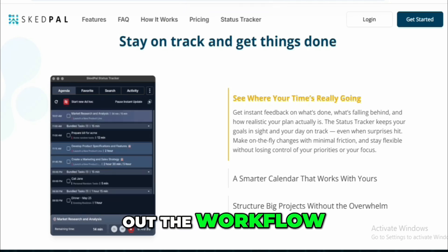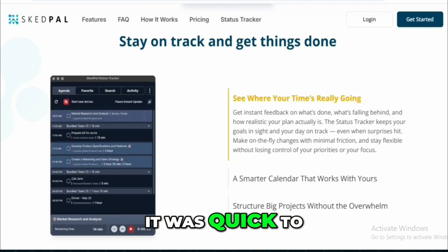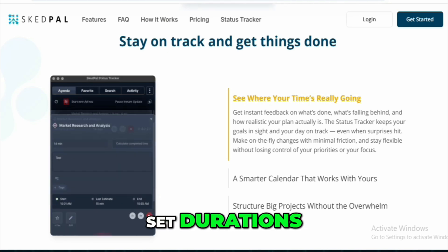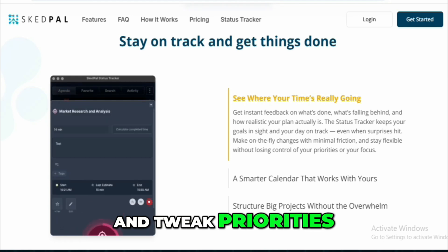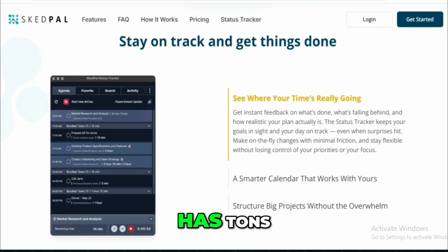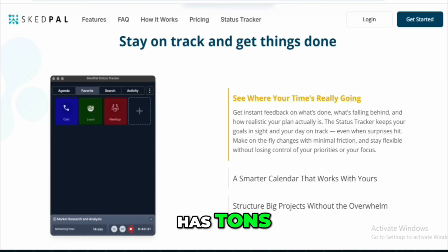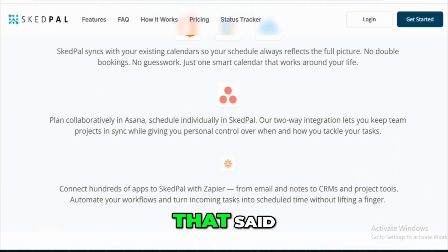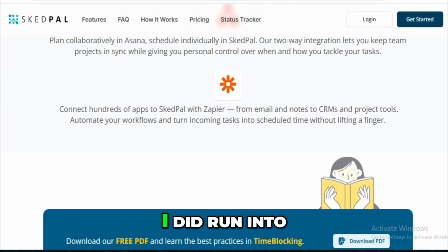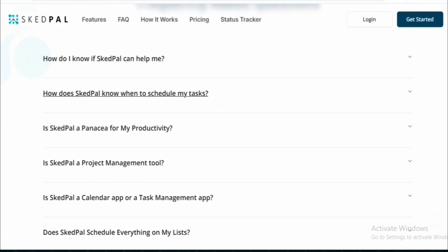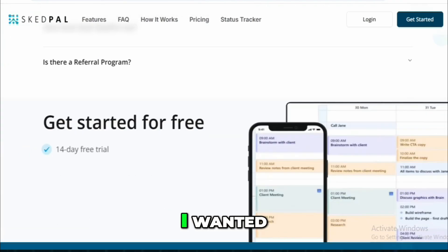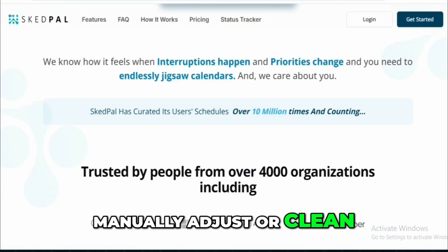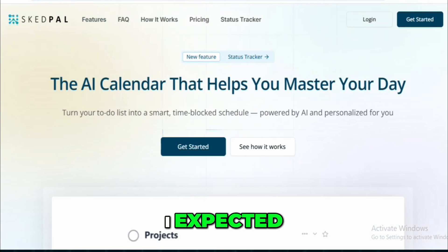But once I figured out the workflow, it was quick to add tasks, set durations, and tweak priorities. Keyboard shortcut fans will love it — it has tons, plus a command menu that makes it easy to get help or navigate the app. That said, I did run into a few AI hiccups. Tasks didn't always land where I wanted, and I had to manually adjust or clean up duplicates more than I expected.